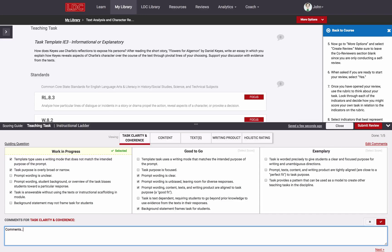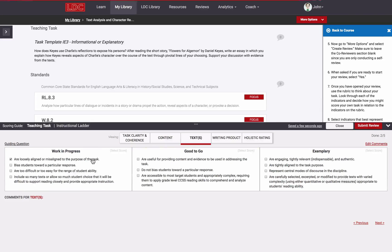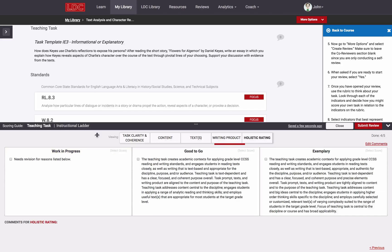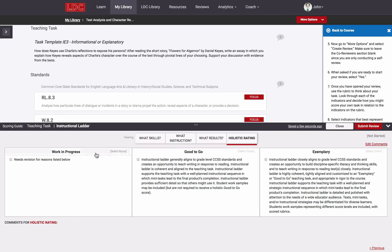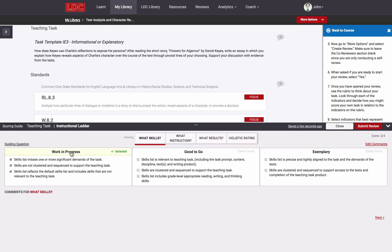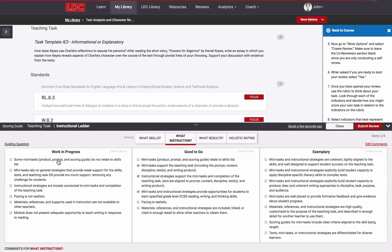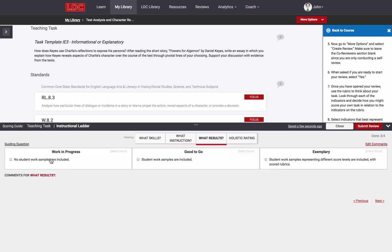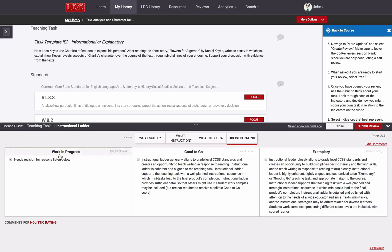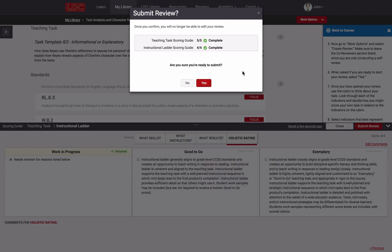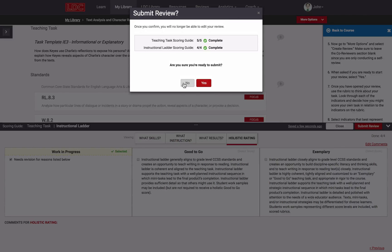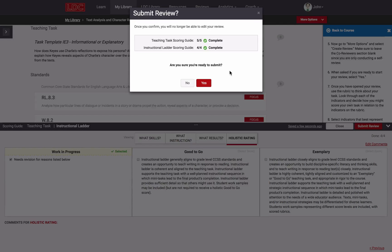I simply repeat this process for all of the other dimensions that I need to score, depending on whether I'm reviewing the task, the ladder, or both. Once I'm done, I click Submit Review. I'll receive a message indicating which sections I have scored and which sections I have not scored. If I didn't score every dimension that I intended to score, I can go back and correct that and then try submitting again.